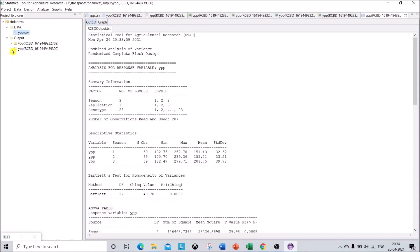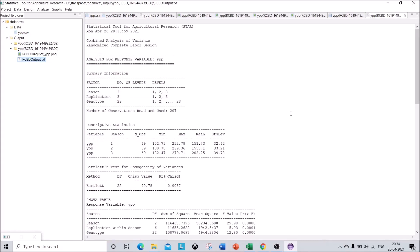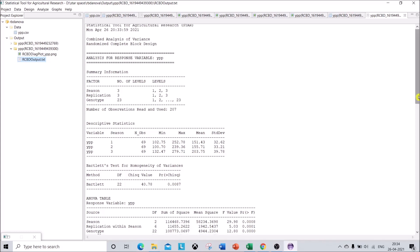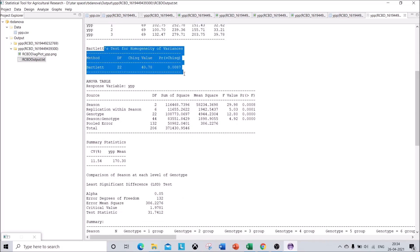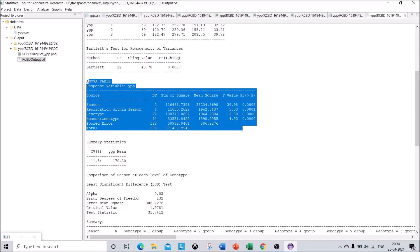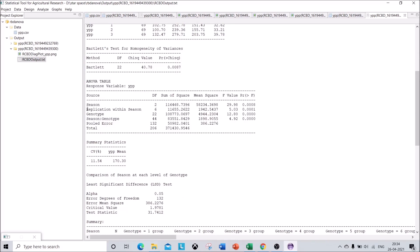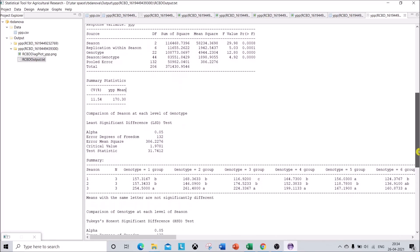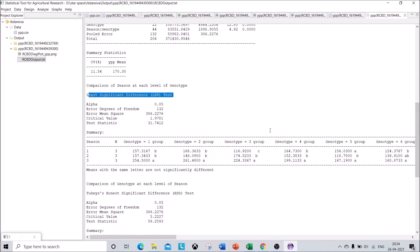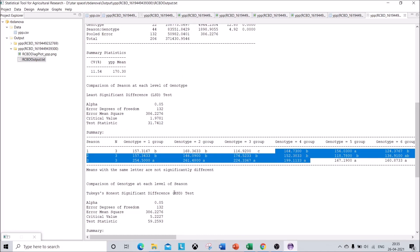Once the operation is successful you can see the output. There is no distinction between Season 1, 2, and 3 because we performed combined analysis. The descriptive statistics for all three seasons are shown together. Bartlett's test for homogeneity is also given by default. In the combined ANOVA you can see extra sources of variation: replication within season, genotype variation, seasonal variation, and the main feature — season-into-genotype or G×E interaction. Everything is significant in this data. Summary statistics and LSD test with rankings, as well as the HSD test, are also given.